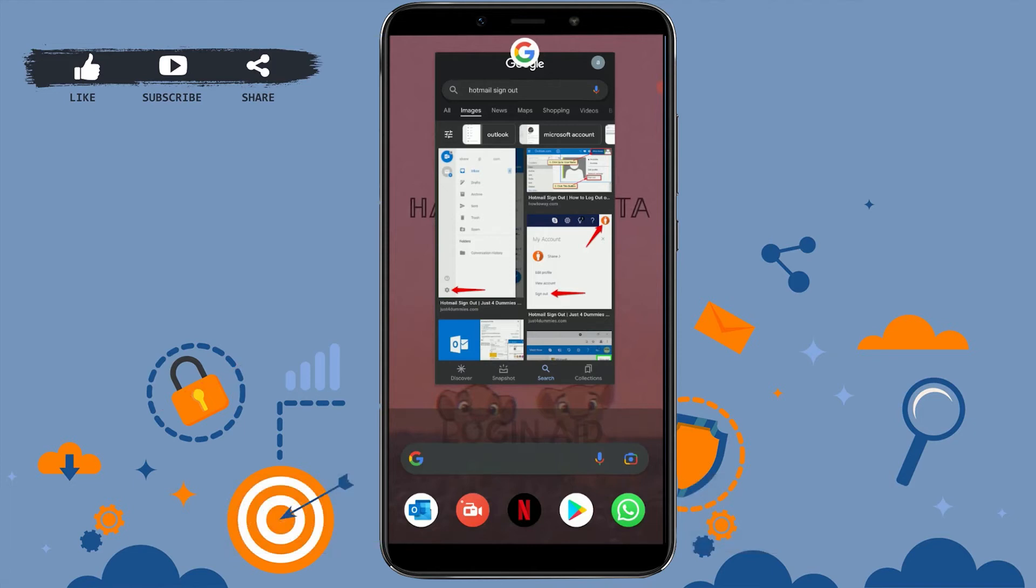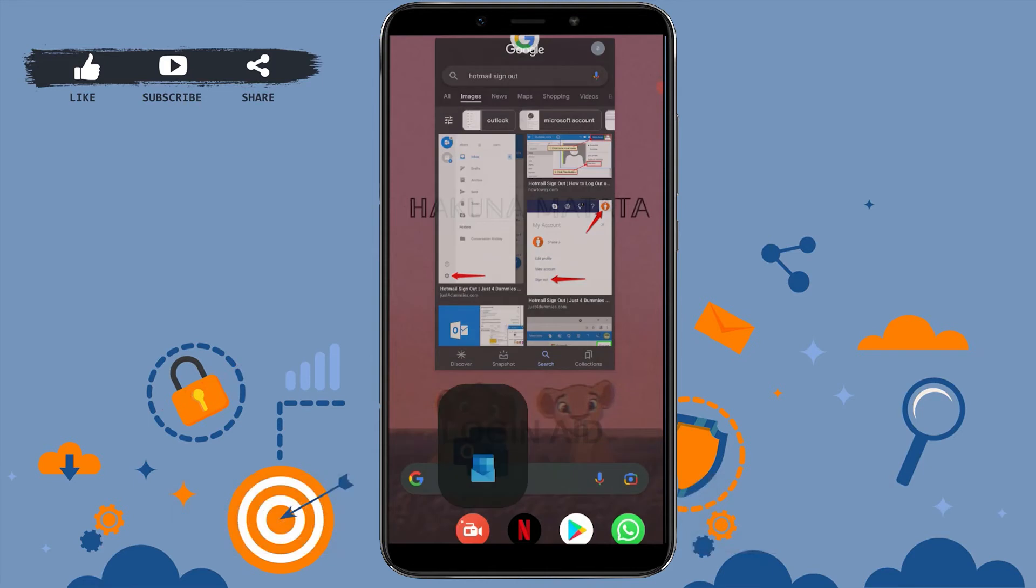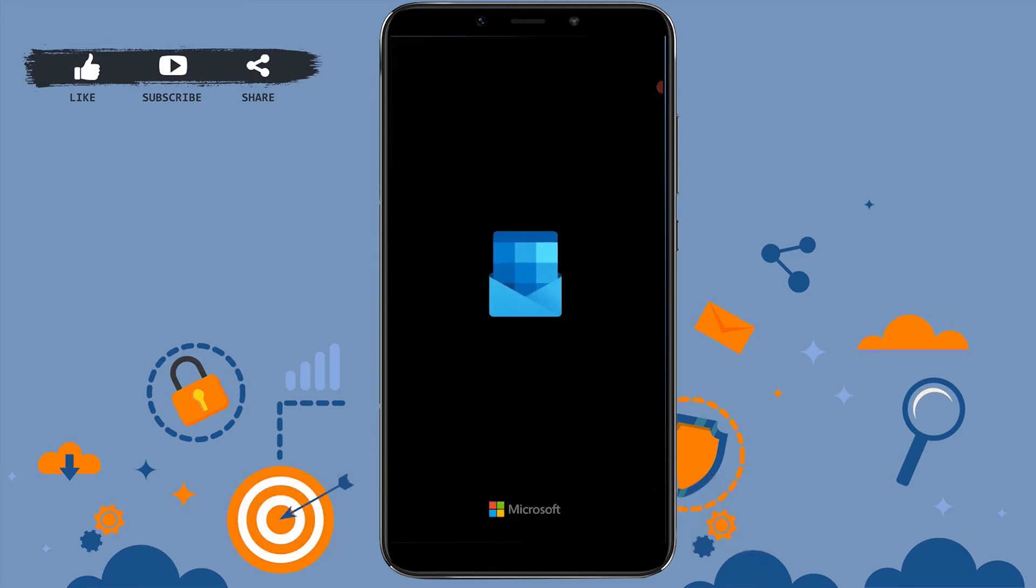Basically, the Hotmail application is actually Outlook, as Microsoft changed its name or brand to Outlook.com. Tap to open the application.